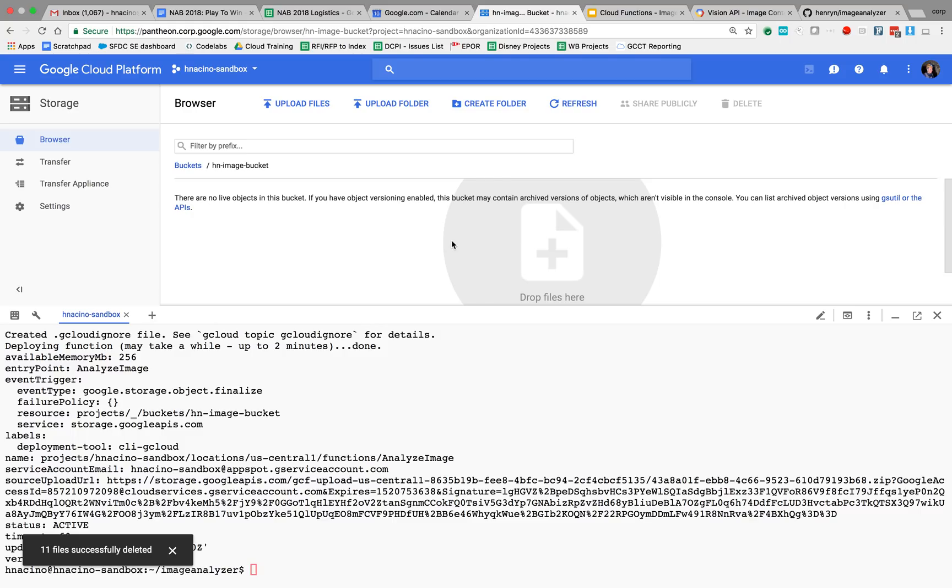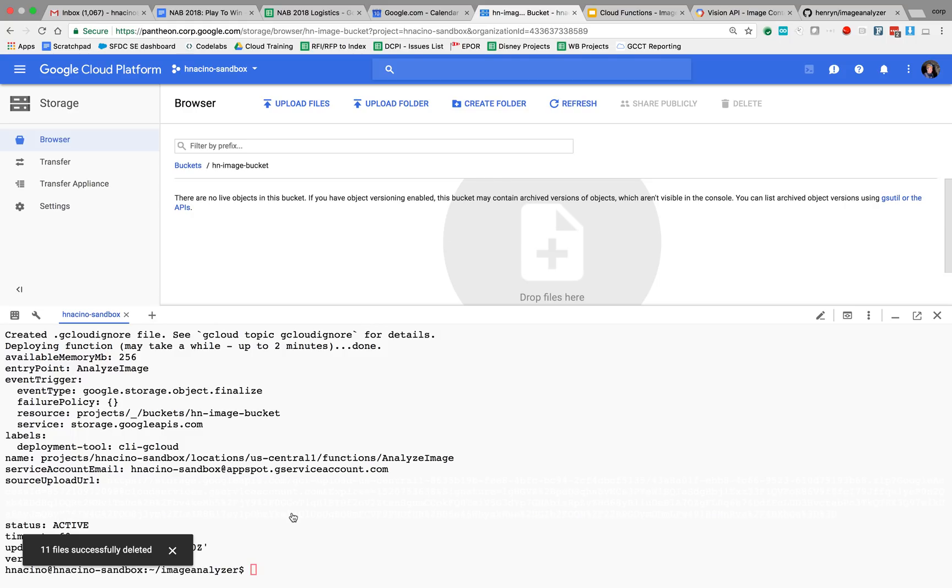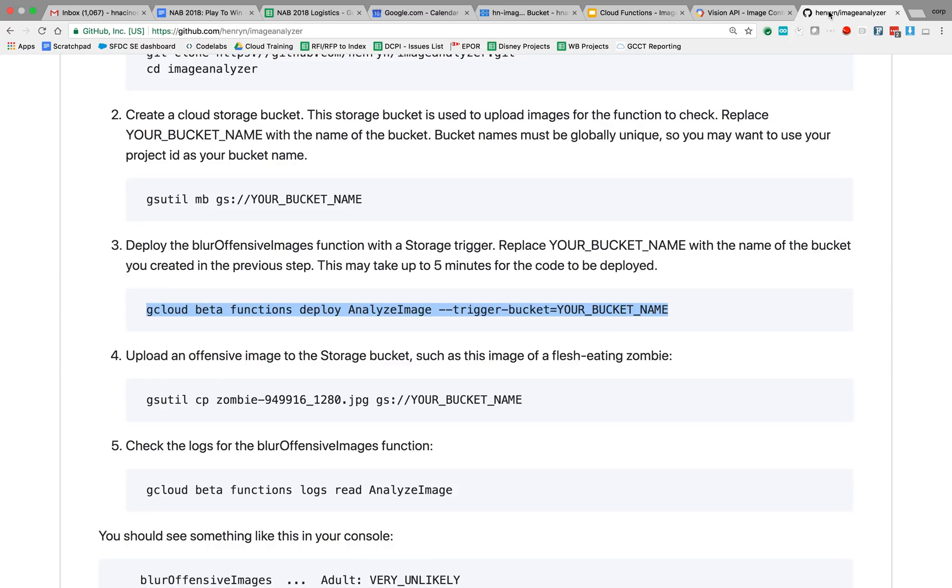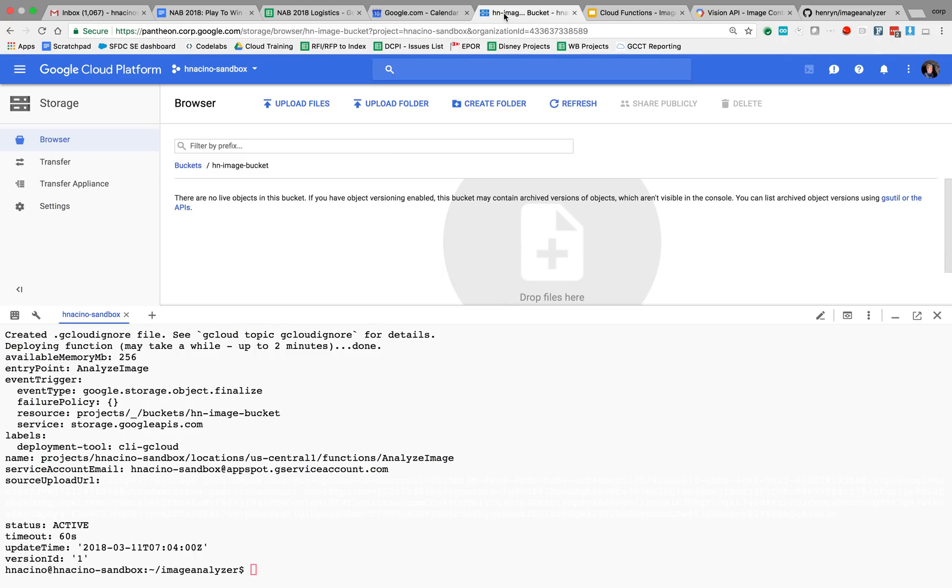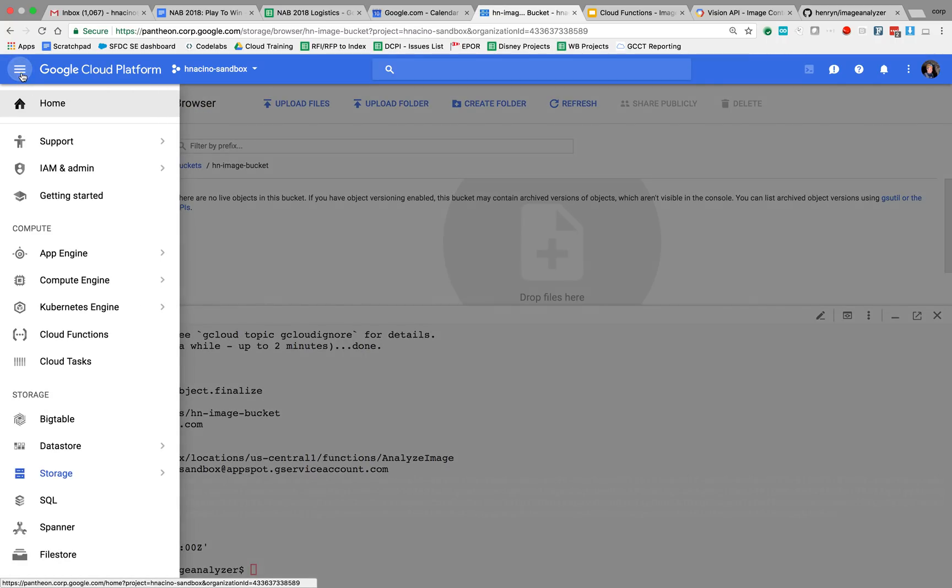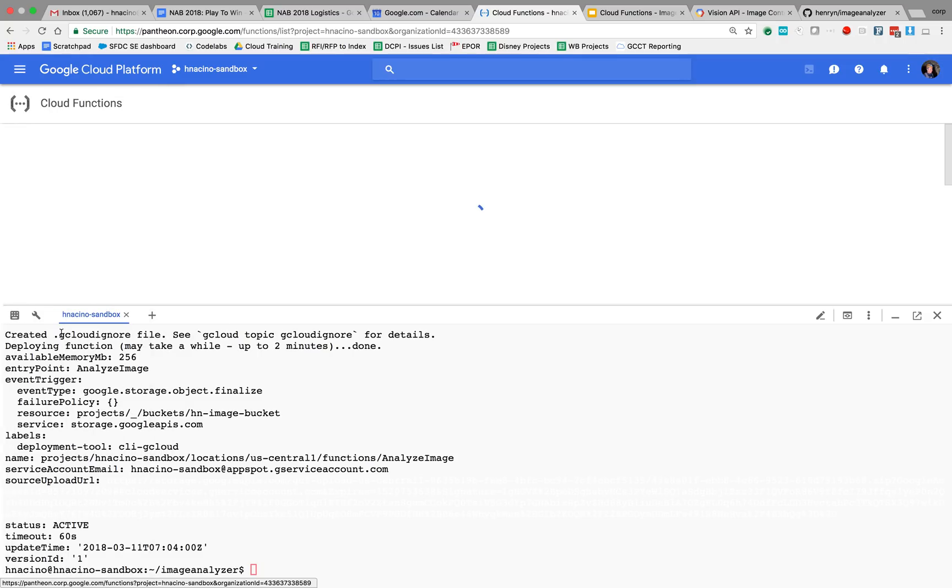Alright, now we have an empty bucket. So now the next thing I'm going to do is actually let me just check make sure my function was deployed successfully.